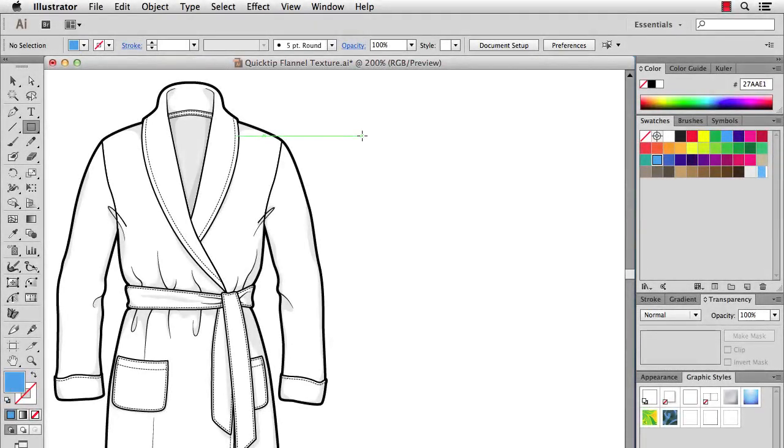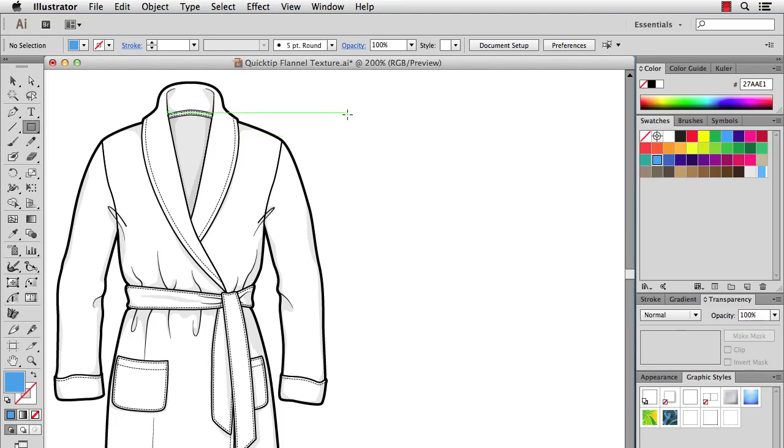Hi there, this is Jason McConnell and in this quick tip we're going to cover a few techniques that you can use right here in Illustrator to make flannel and other types of plushy fabric textures. So what we'll do is I'll start out with a rectangle.